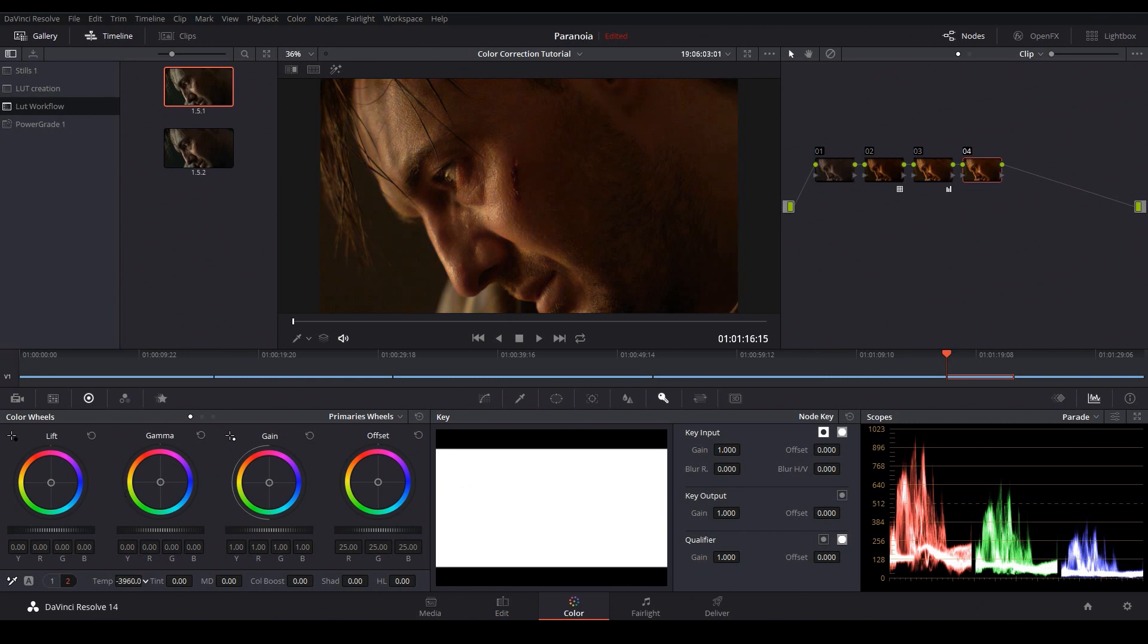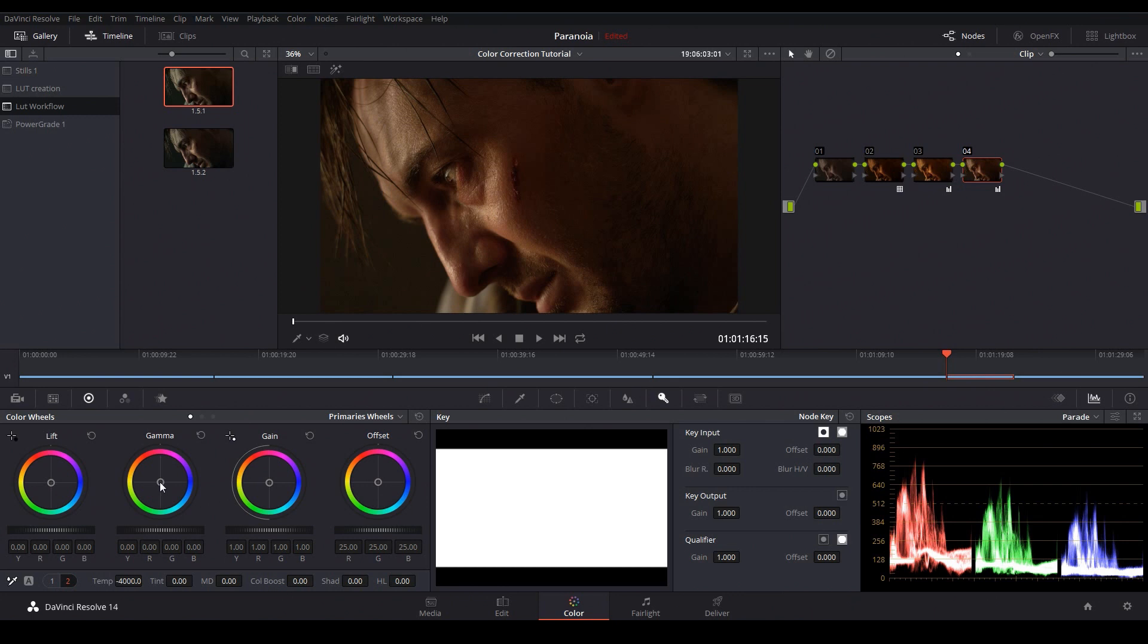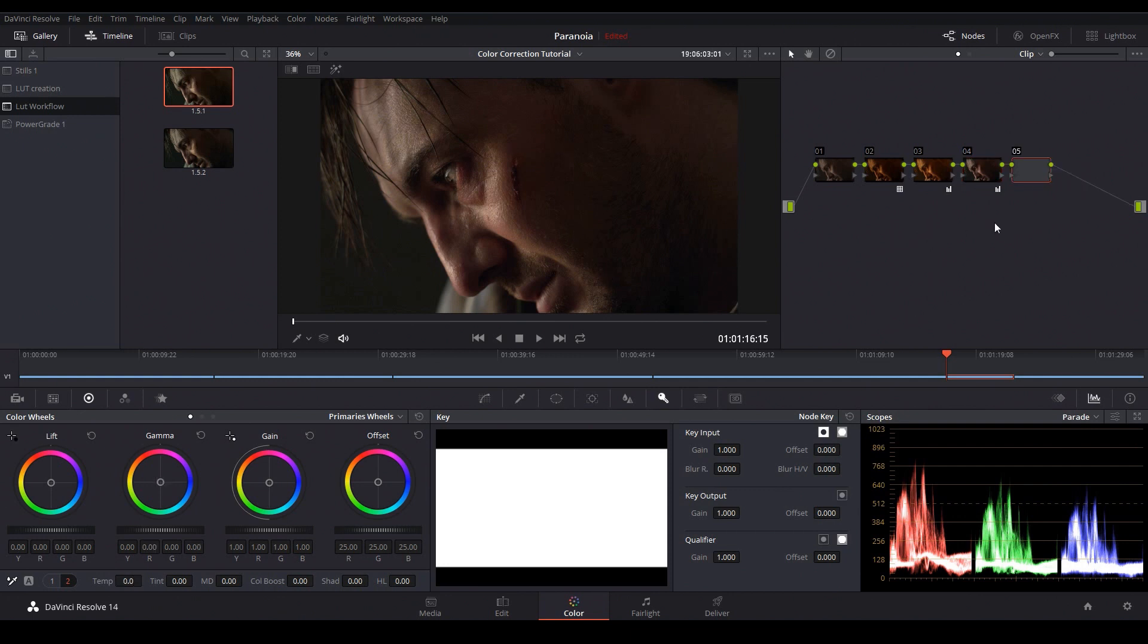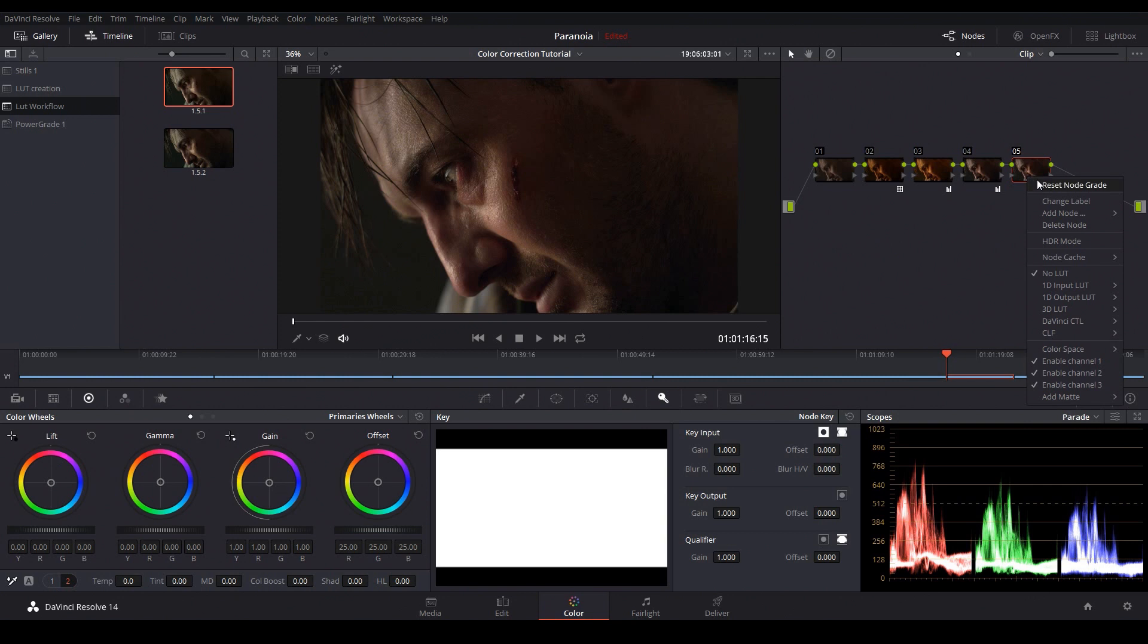So I'll cool this shot off using the temperature slider and it looks like we still need to take some color out so I'll use the gamma wheel and push this towards blue and that's looking pretty good.